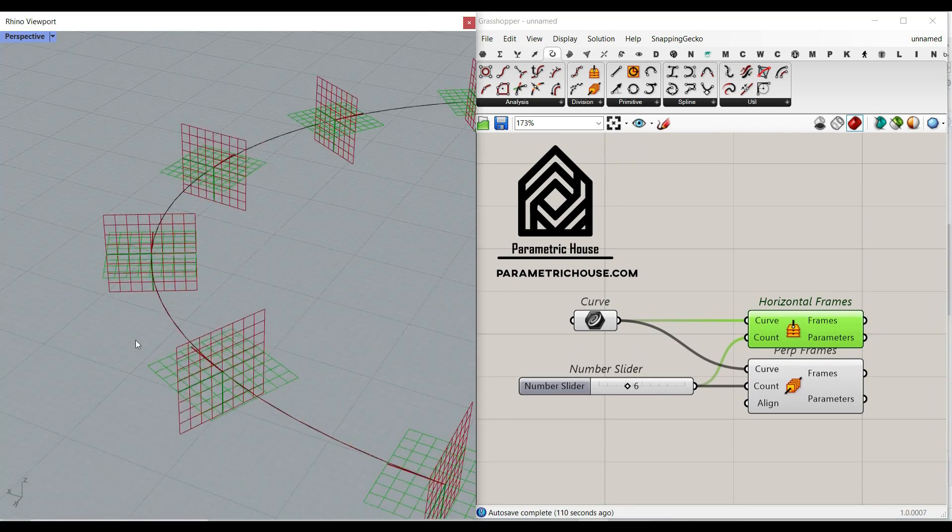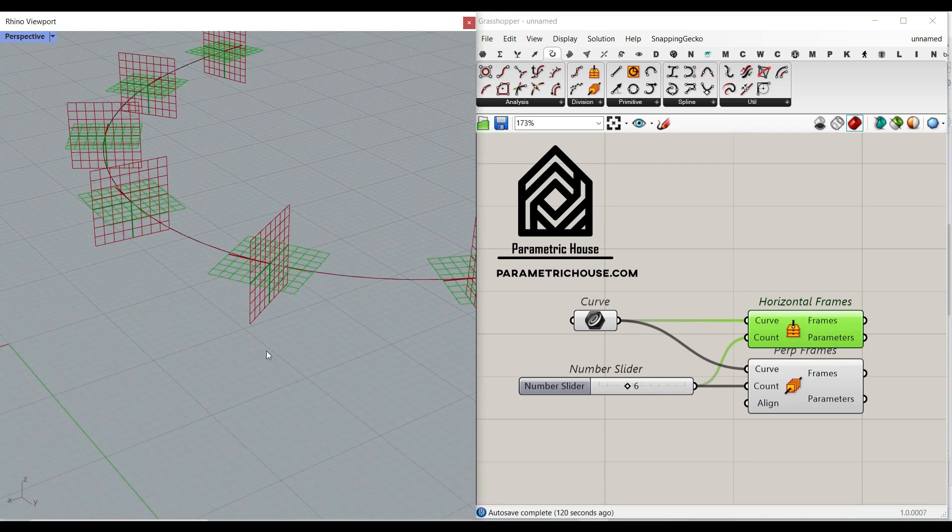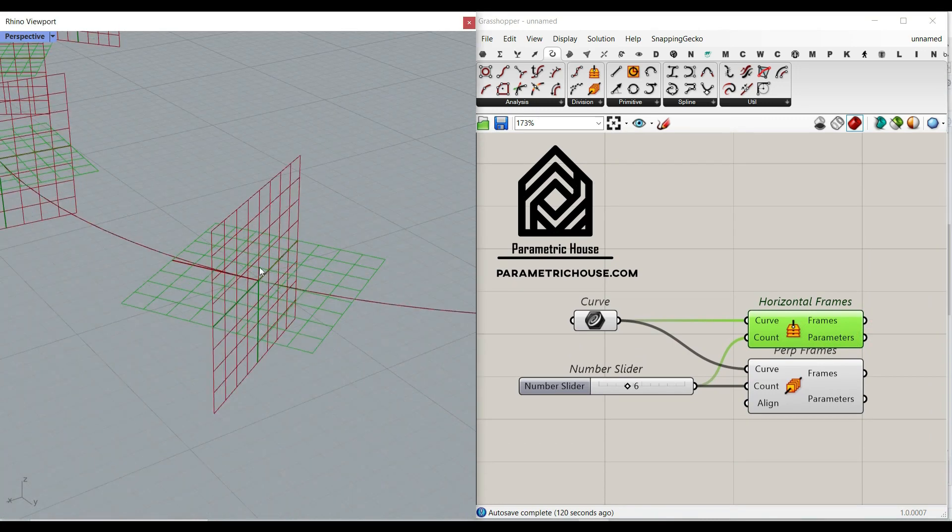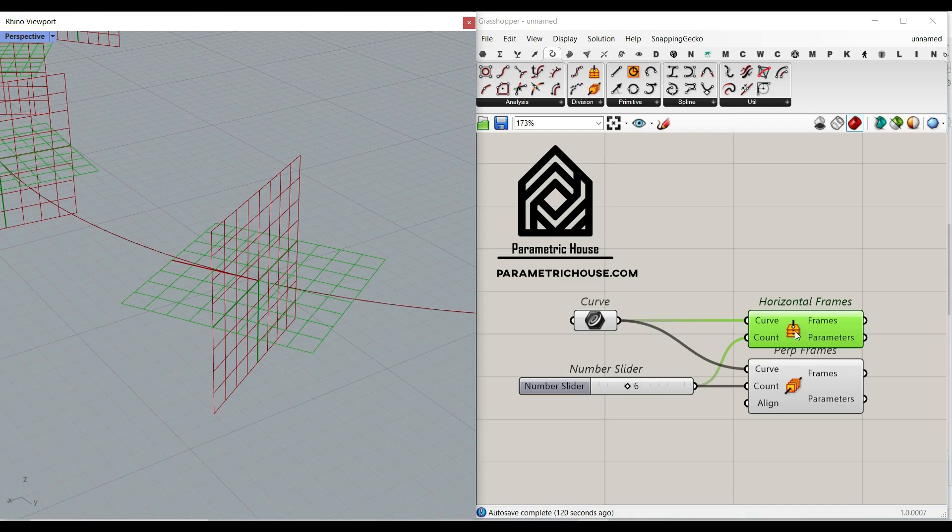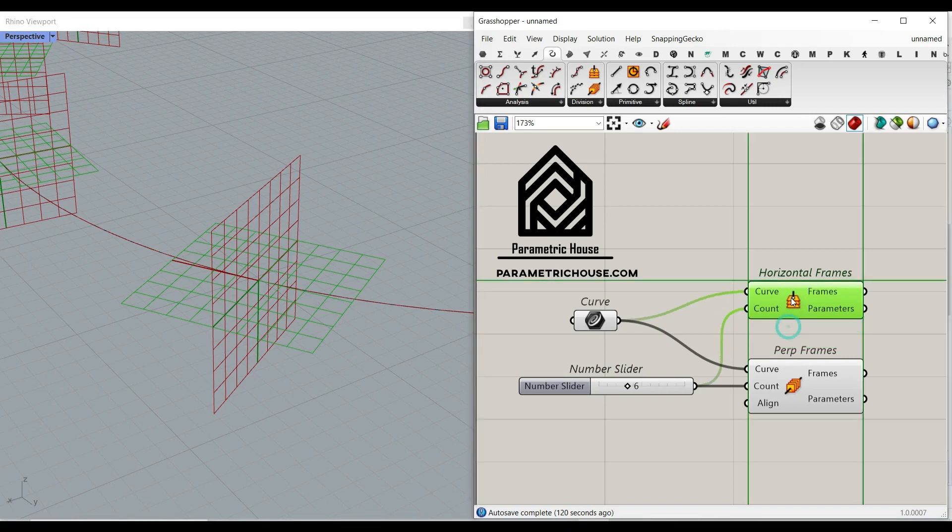Hi, welcome to Parametric House. In this tutorial, I want to show you how you can make a new series of frames on a curve.